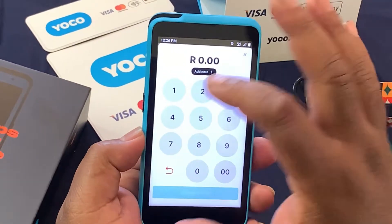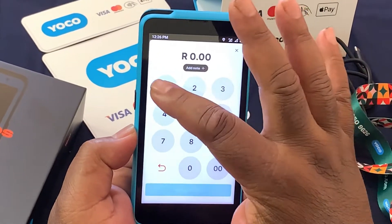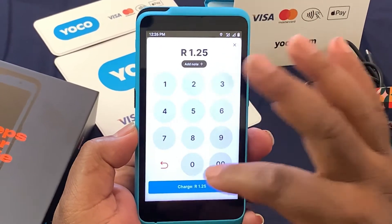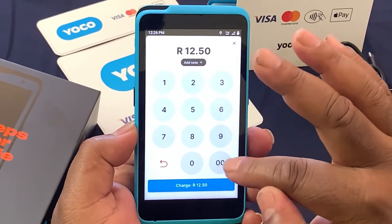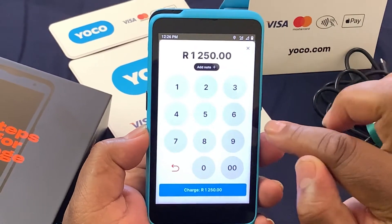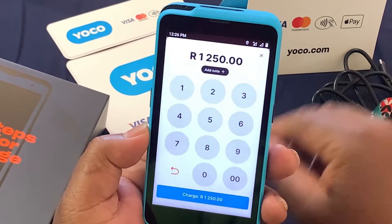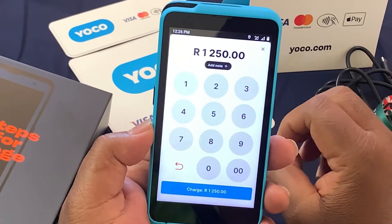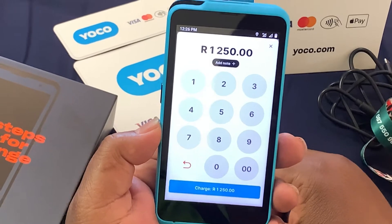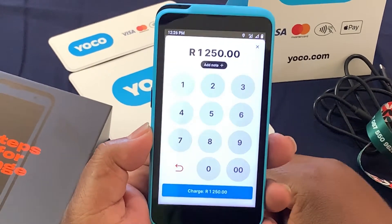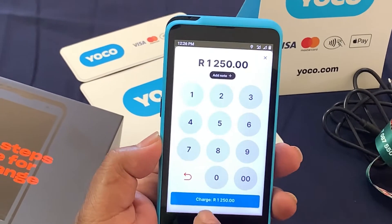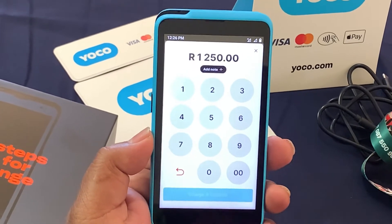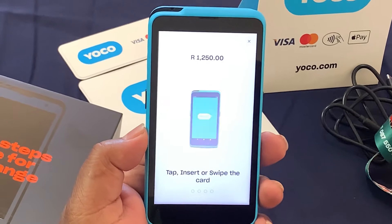Say for example, it's $1,250. So it's $1,250. Make sure that you enter the correct amount. And then at the bottom, you click charge $1,200.